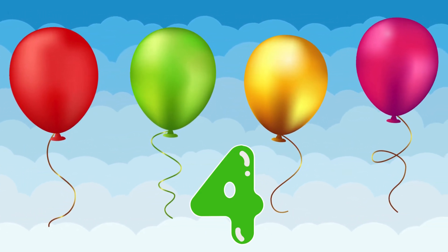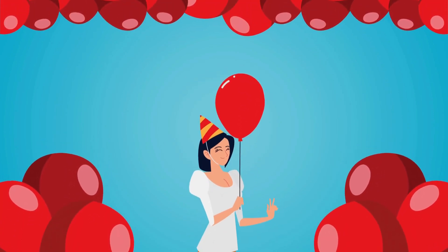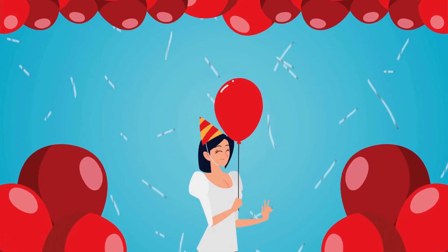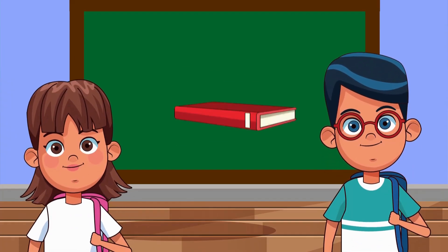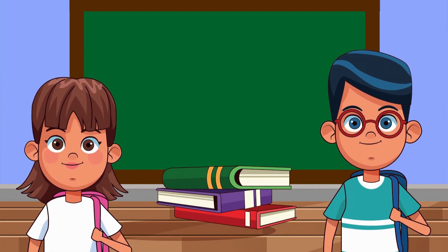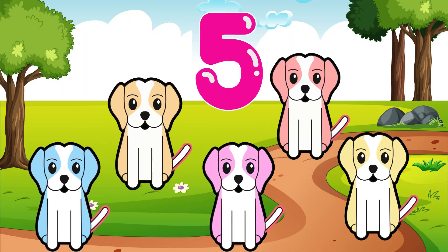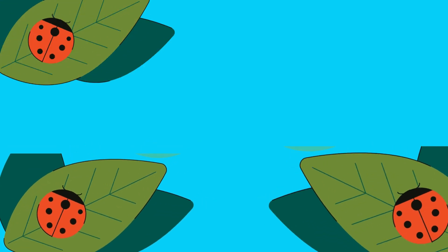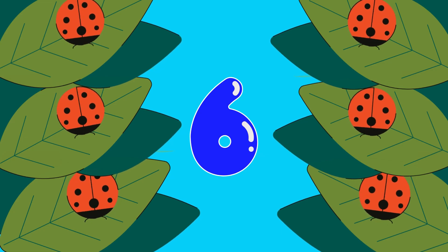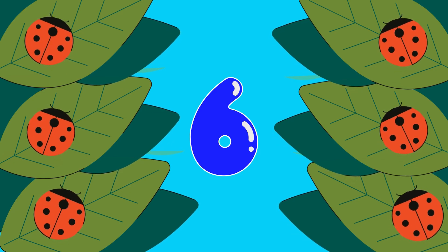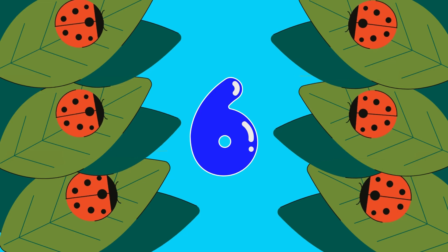Count with me, one, two, four. Learning numbers, we adore. Sing along and stomp your feet. Counting is oh so sweet. Five little puppies wagging their tails, barking happily as they chase their tails. Tiny ladybugs crawling on a leaf, spoiling the world without any grief.